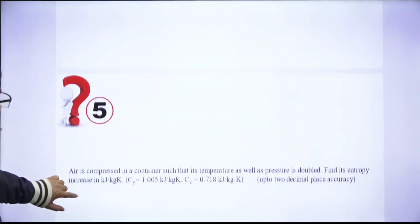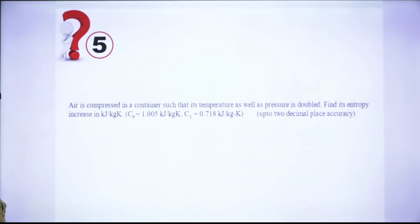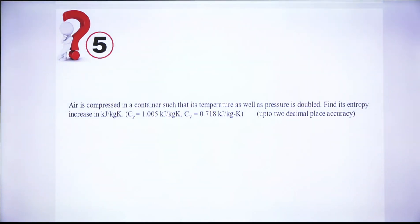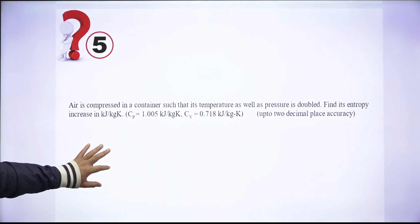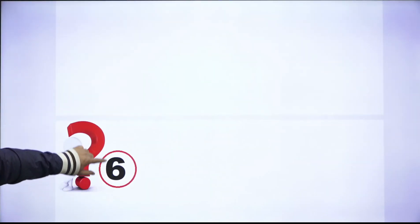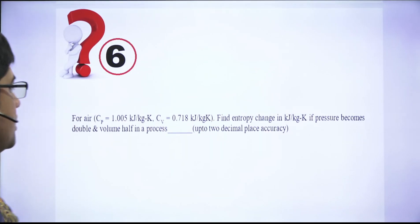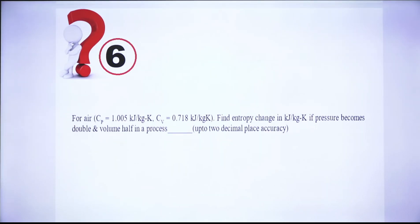Question 5: Air is compressed such that its temperature as well as pressure are both doubled. Find the entropy increase in kJ/kg·K given cp and cv values, accurate to two decimal places. Question 6 is similar but with pressure doubled and volume halved. Both questions test whether you are calculating accurately using the ideal gas entropy formulas.